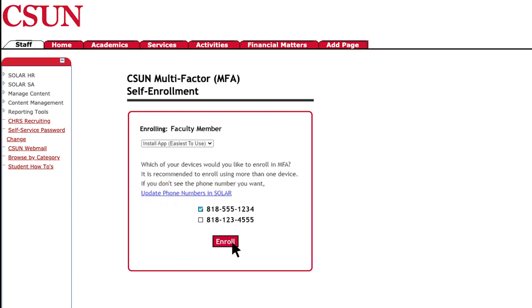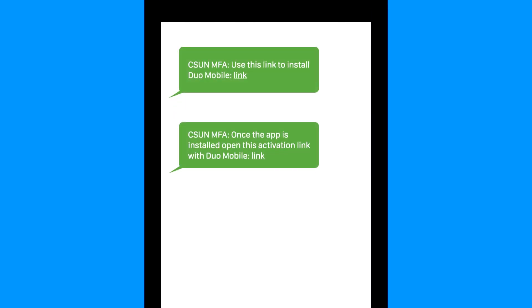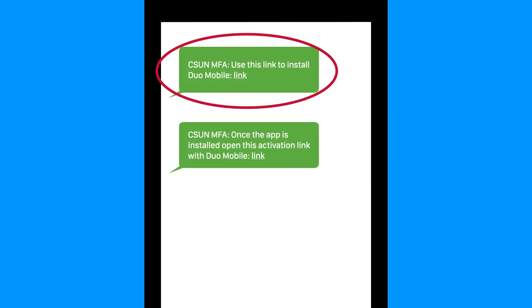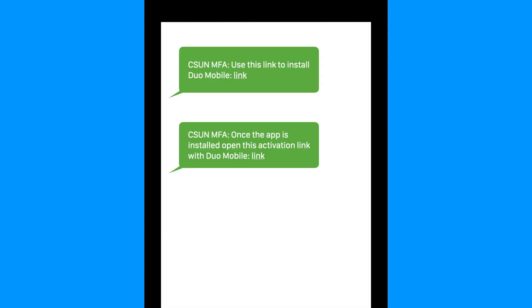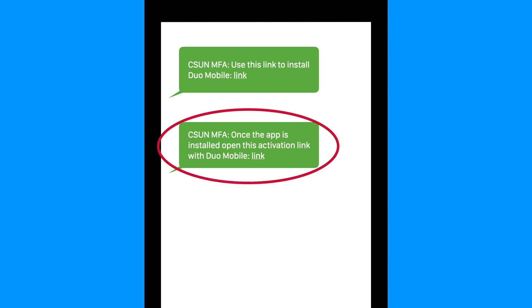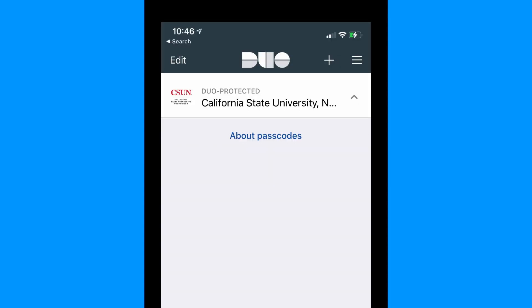Now, select Enroll. You'll receive two SMS text messages on your smartphone. The first will read 'Use this link to install Duo Mobile,' along with a link to download the Duo app from your device's app store. After installing Duo, go back to your text messages and select the Activation link in the second message to activate your Duo Mobile app.